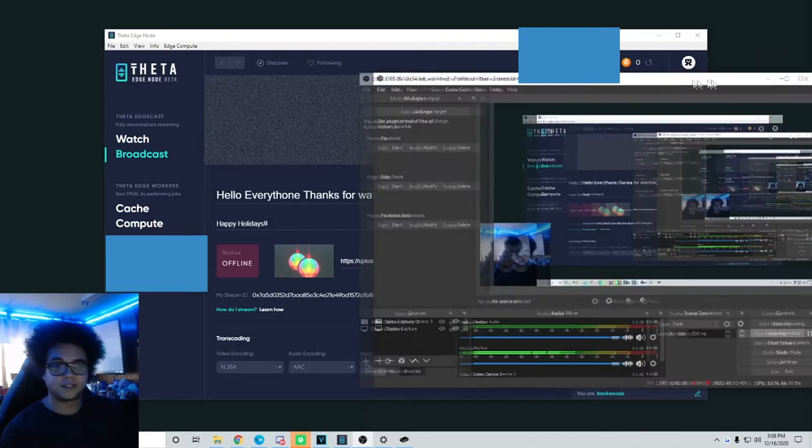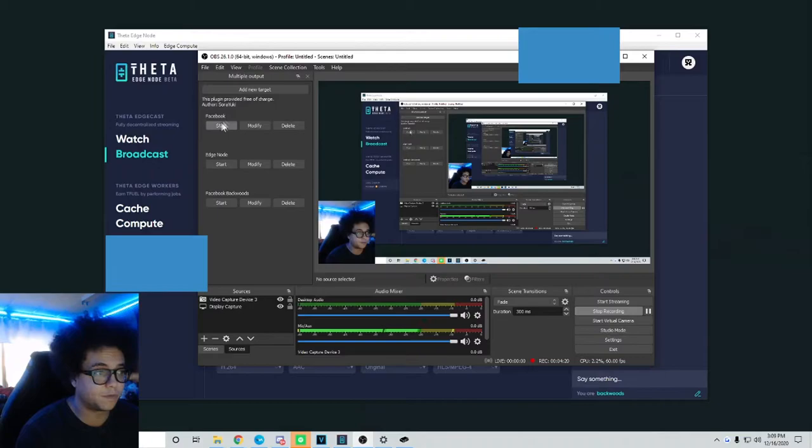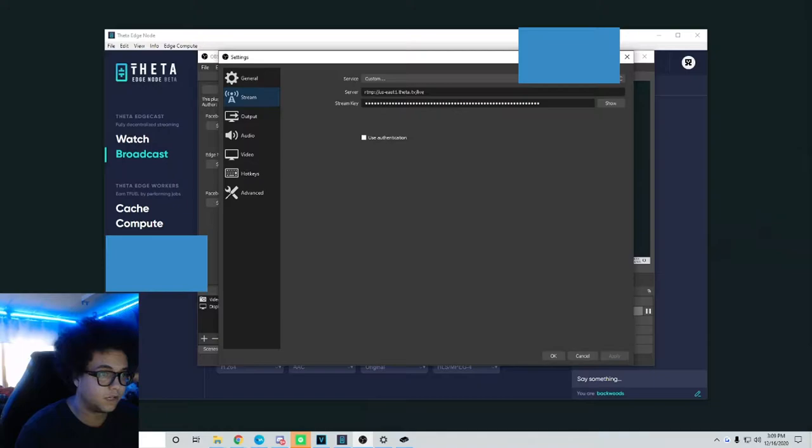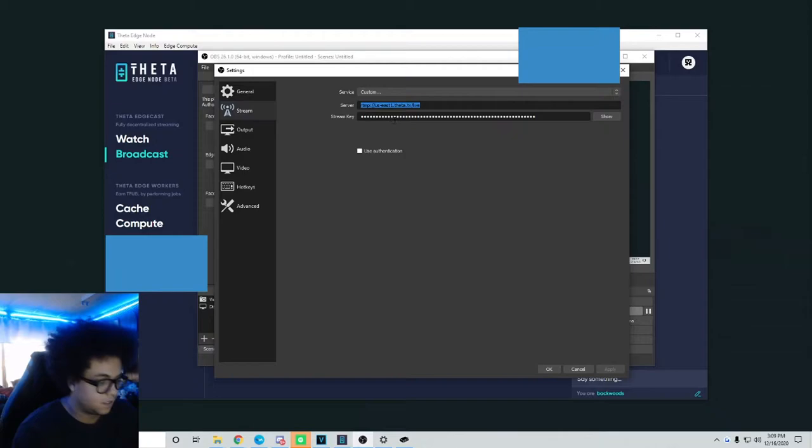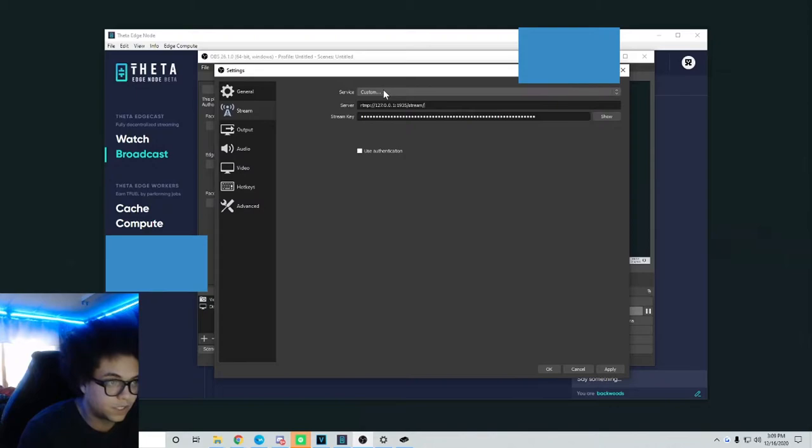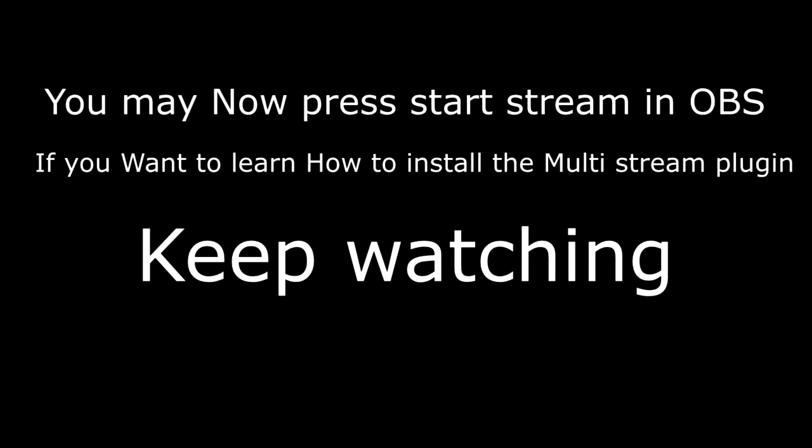So if we pull up OBS, if you don't have this plugin installed on your OBS which allows you to stream to more than one service at once, which I will tell you about next, you'll go here, go to settings, stream. And then your ingest will be your server here. Your stream key can be anything you like, it doesn't matter. But you will just copy this URL, Ctrl+C, and paste that right into your server. And again, your service should say custom. If it doesn't, just click the drop down and go to custom.